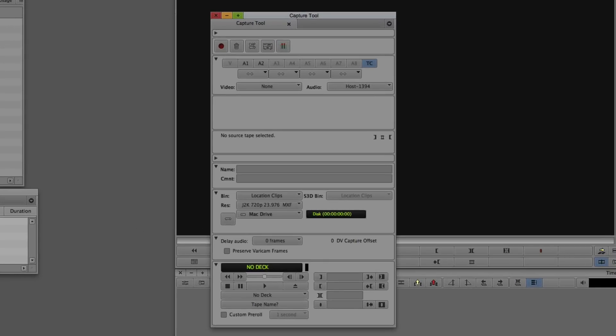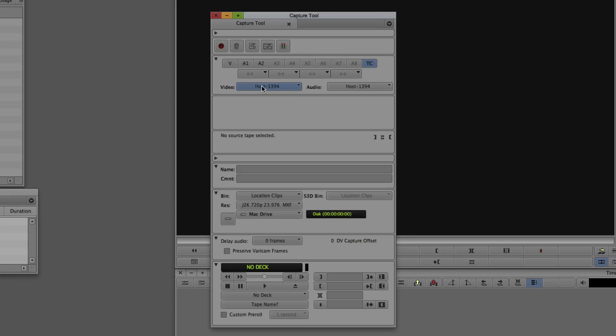There are a bunch of important things to know in here. There's going to be different hardware attached to your system — whether Avid hardware like a Mojo or Nitrous, or third-party hardware from Blackmagic, AJA, or Matrox. The video and audio source options will be slightly different based on your setup. For a DV setup, set both video and audio to Host 1394. If using a Blackmagic card, find the appropriate Blackmagic capture card and audio device.